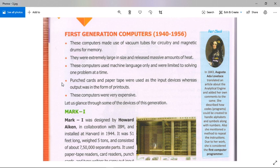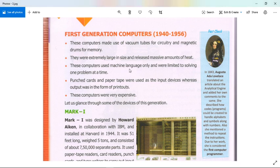A computer cannot understand programming languages directly, so machine language is a code language that can be understood by a computer easily.